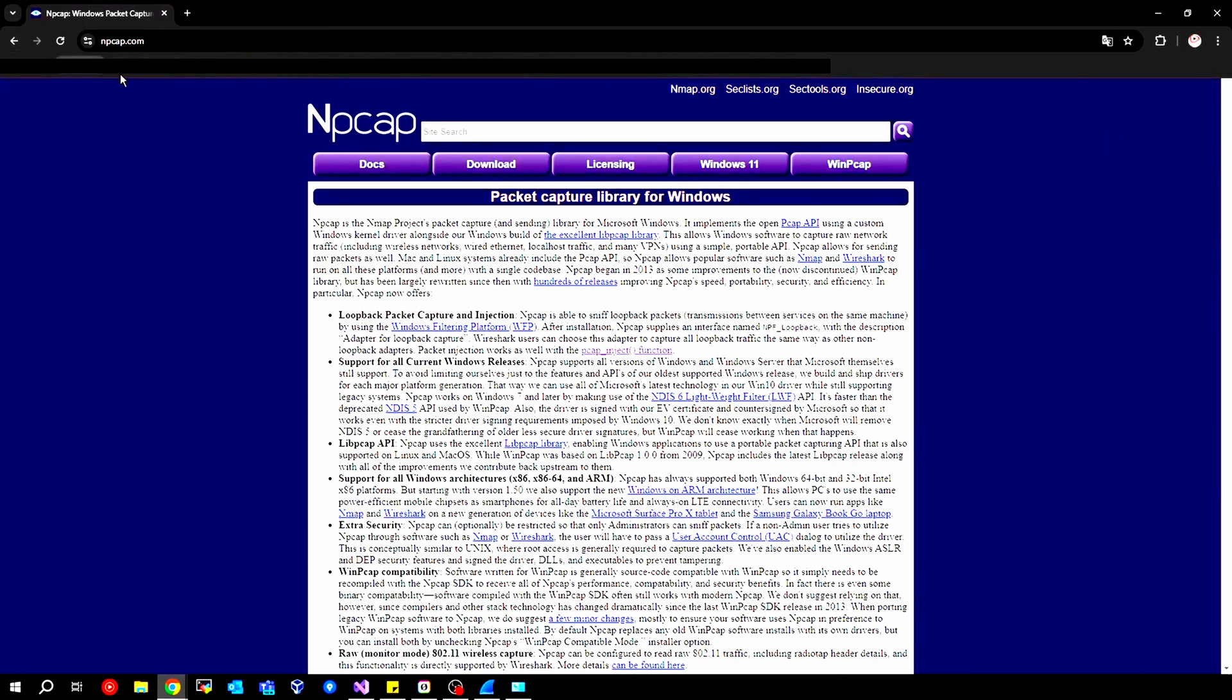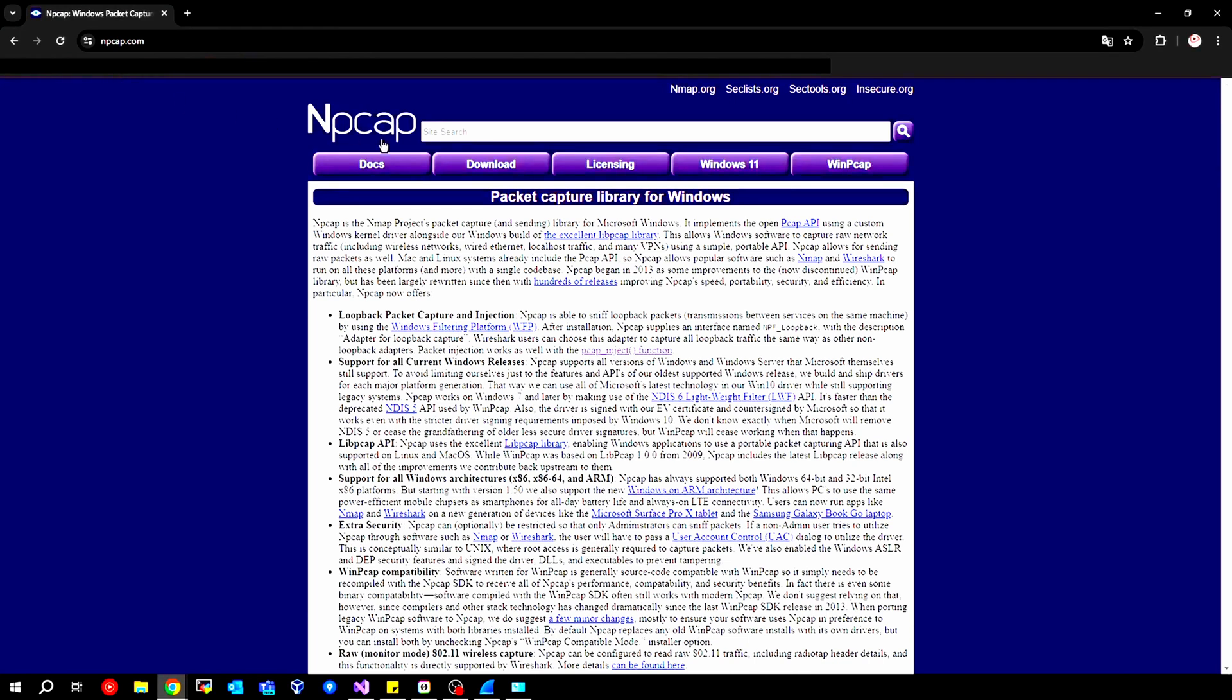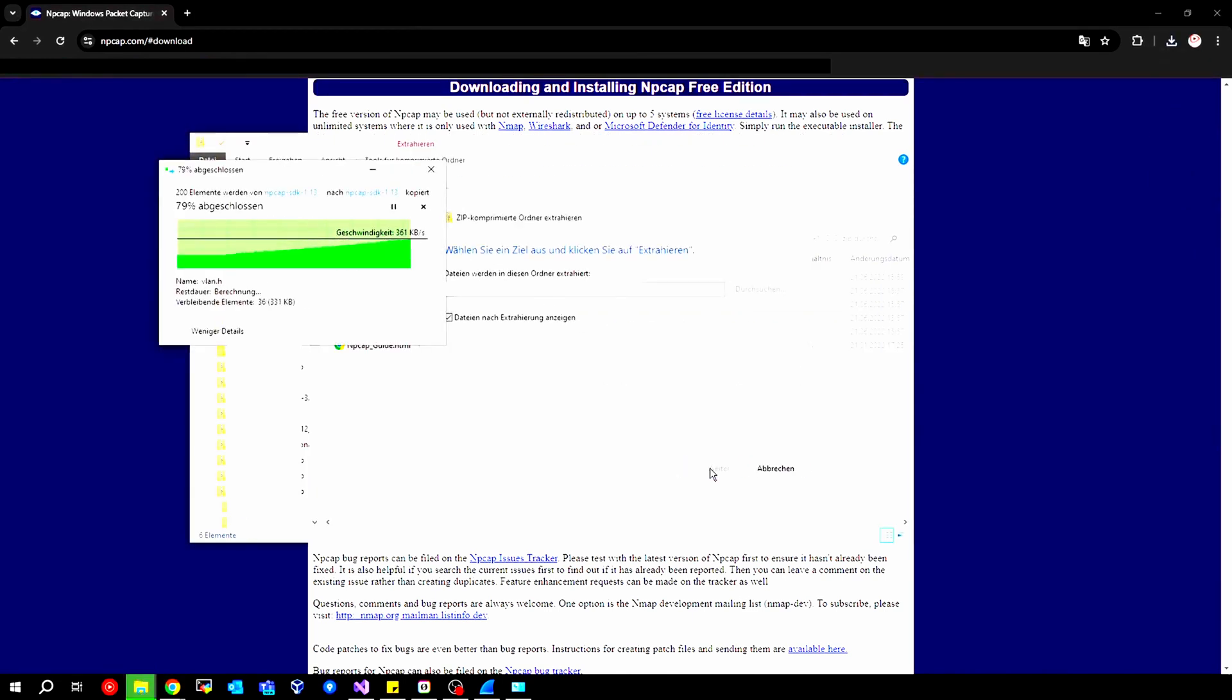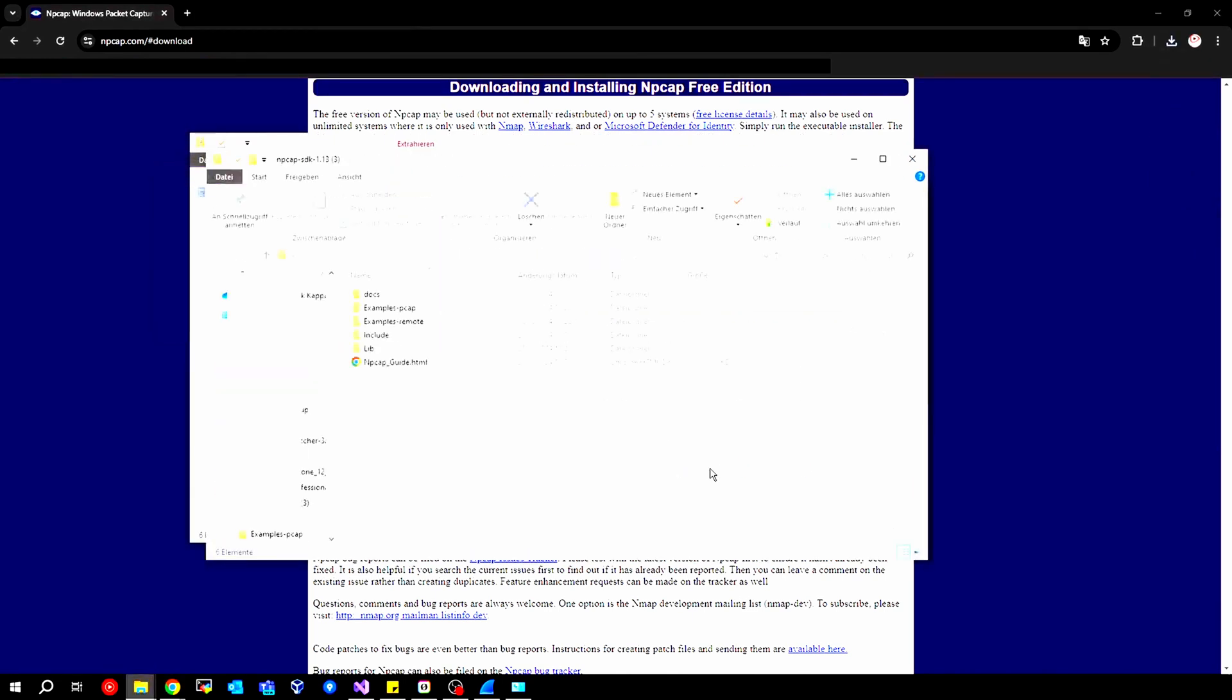To be able to carry this out now, we need npcap. We can go to the official site npcap.com, and then under downloads, we see this SDK. We download it, then we can unpack it, and we are actually ready to get started.